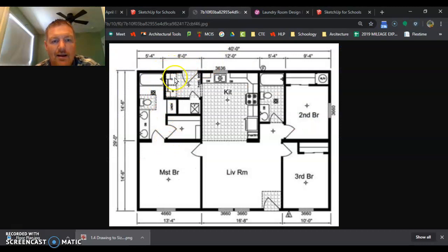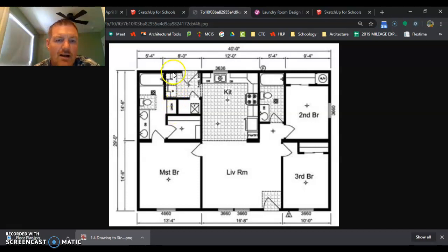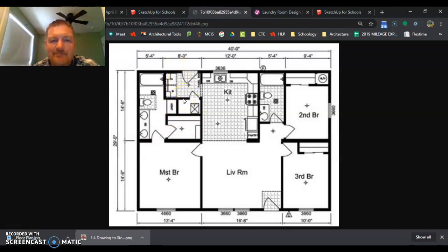This wall I don't have a dimension on, this wall I don't have a dimension on, and this wall I don't have a dimension on, but we're going to come back to that area in a little bit.